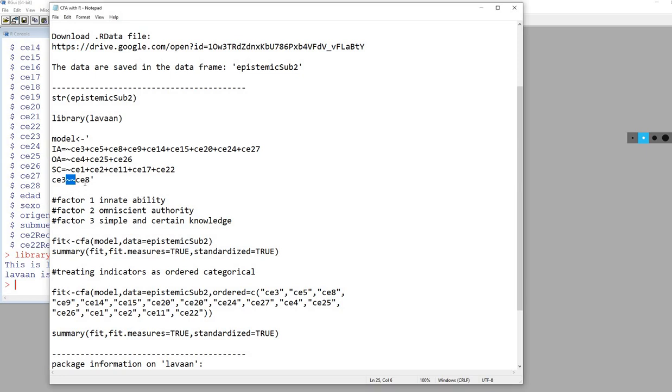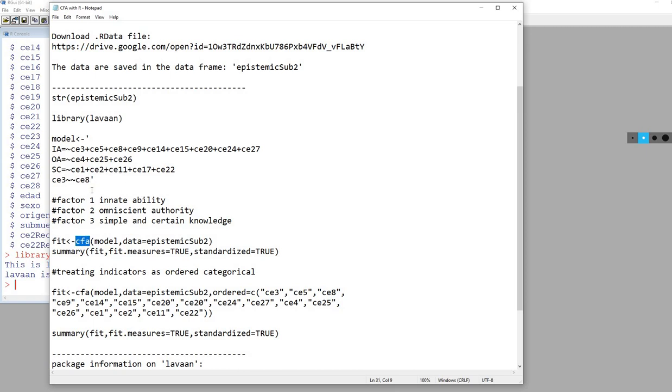Also, if you wanted to compute a variance for a variable, then it would just be the name of the variable, two tilde signs, and then the same name of that variable. But there's no need to do that in this case because we're going to be using the CFA function, and certain defaults are going to kick in that will estimate the variances of the errors for each indicator variable.